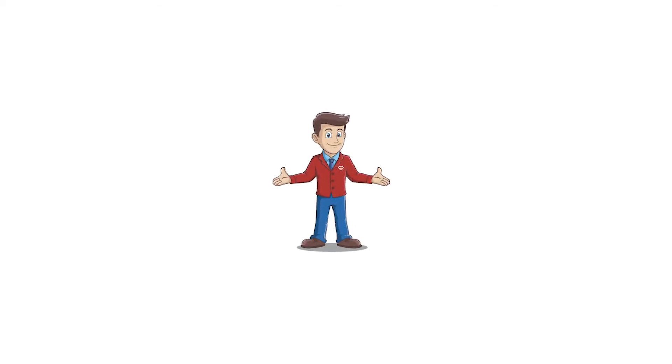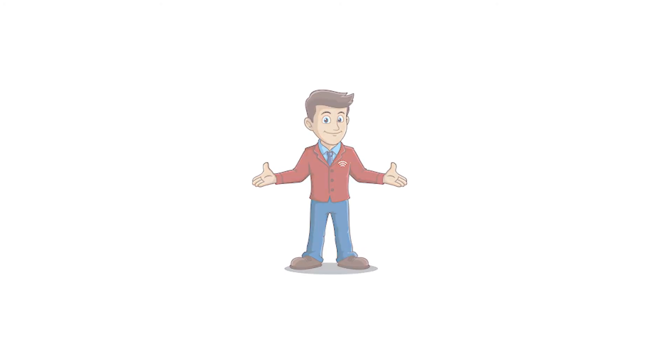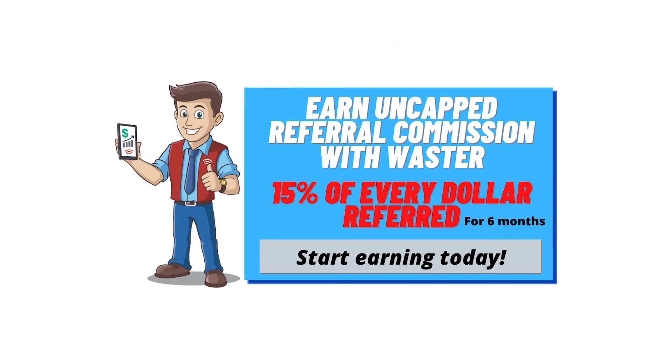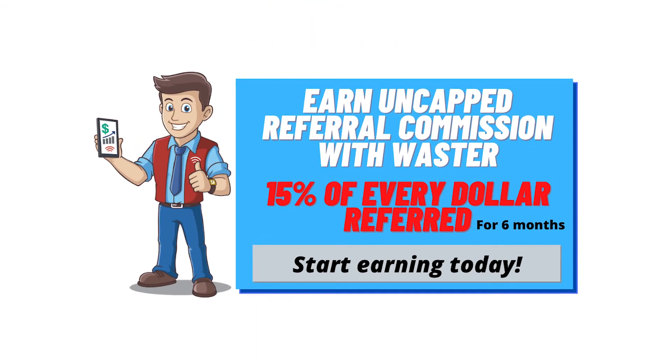And that is about it. Once you have the info required, just submit it to Waster and we will pay you the three dollars, which should cover your coffee. If the business signs up, we will also pay you 15% commission on every dollar the business pays for six months.